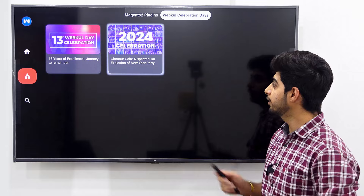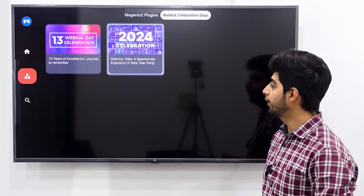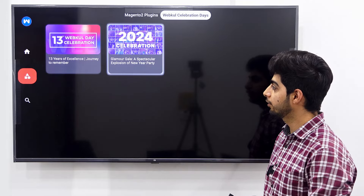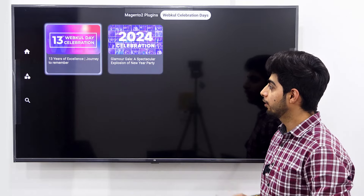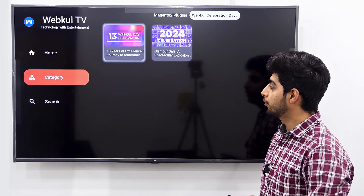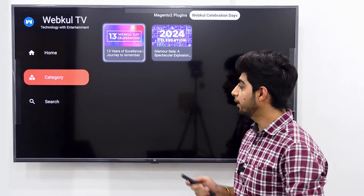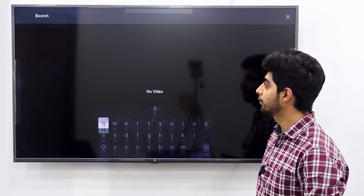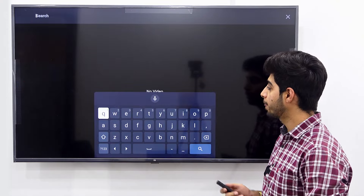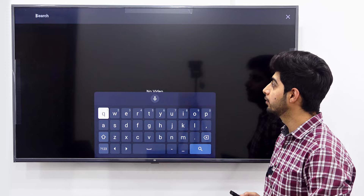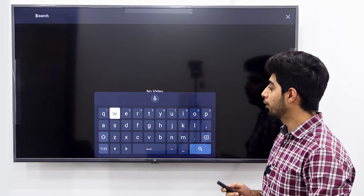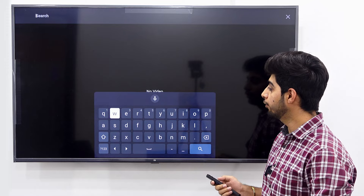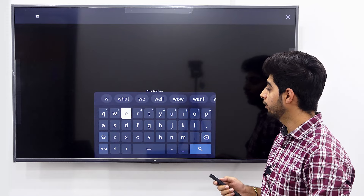This is how you can play a video. Under the sections, we also have the search option, so we'll quickly search for videos from here.